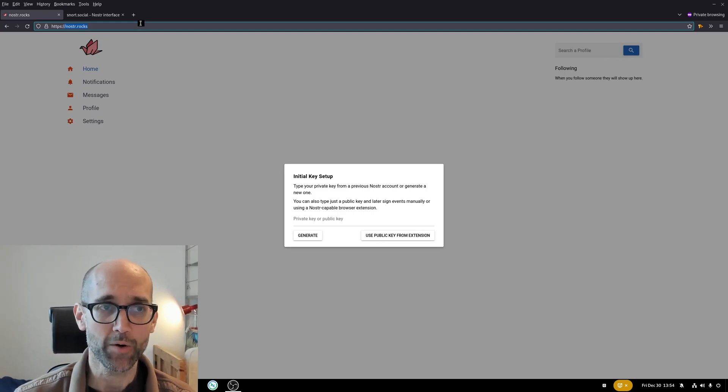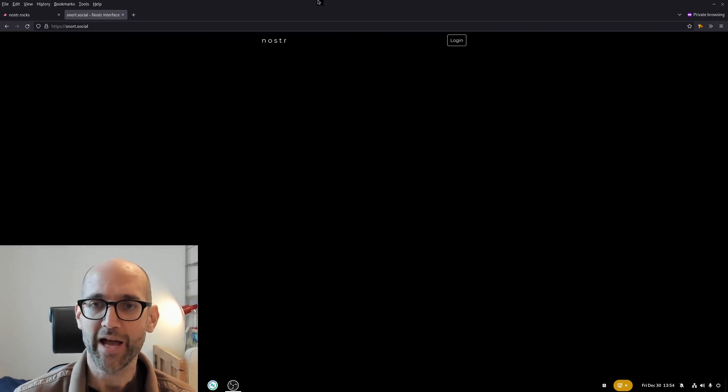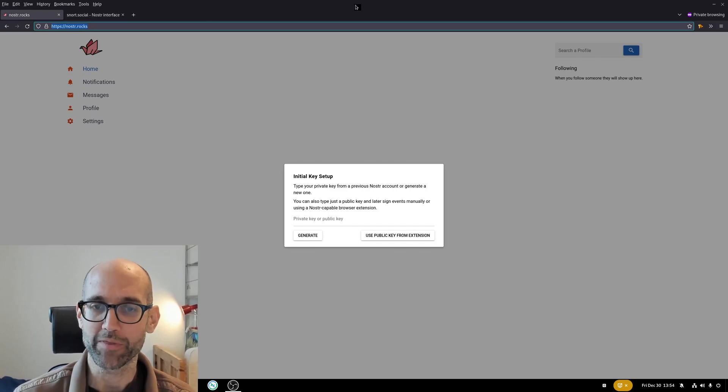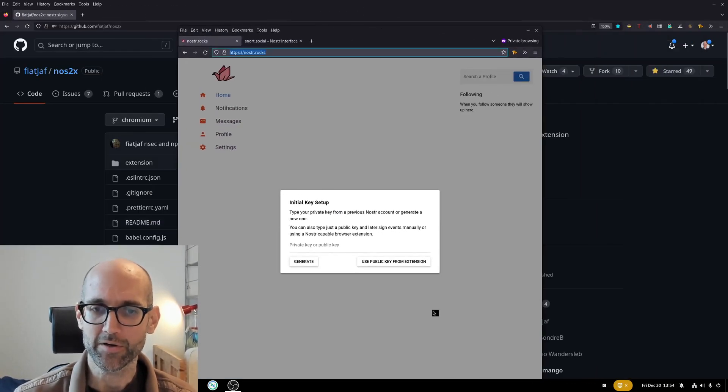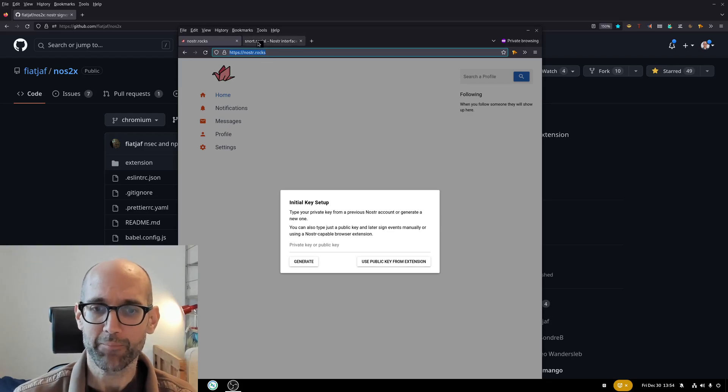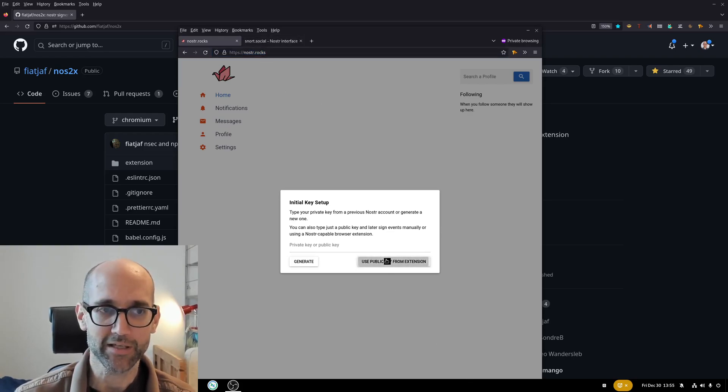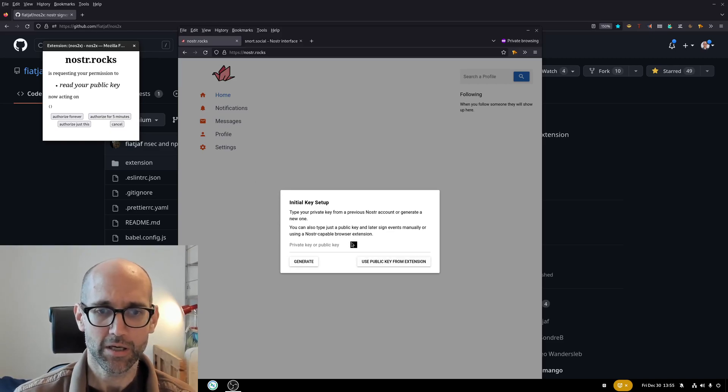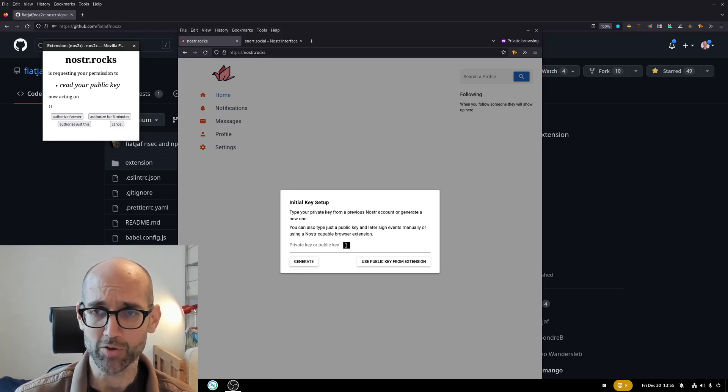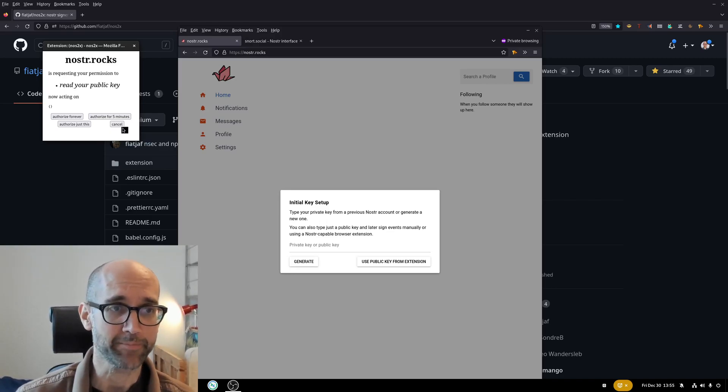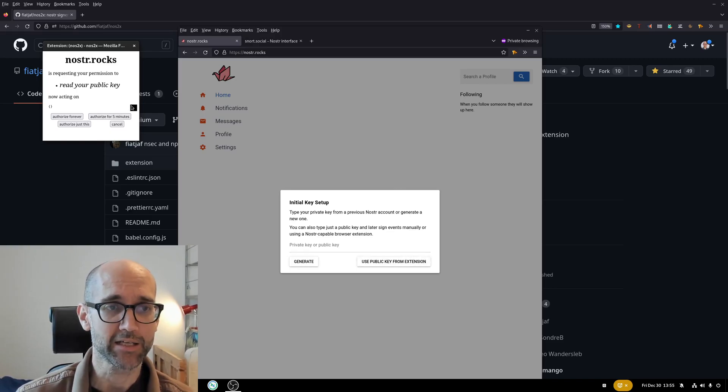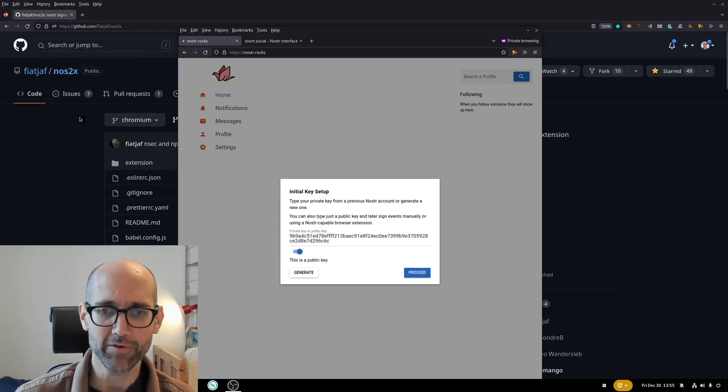So the NOS2X plugin helps you exactly with that. You no longer have to enter your private key here, but I can click use public key from extension. Here it says private key or public key, but to have the full functionality of being able to post I would have to enter the private key. Now I click this button and it's asking for authorization to read my public key, which is something I happily grant forever. So let's proceed.